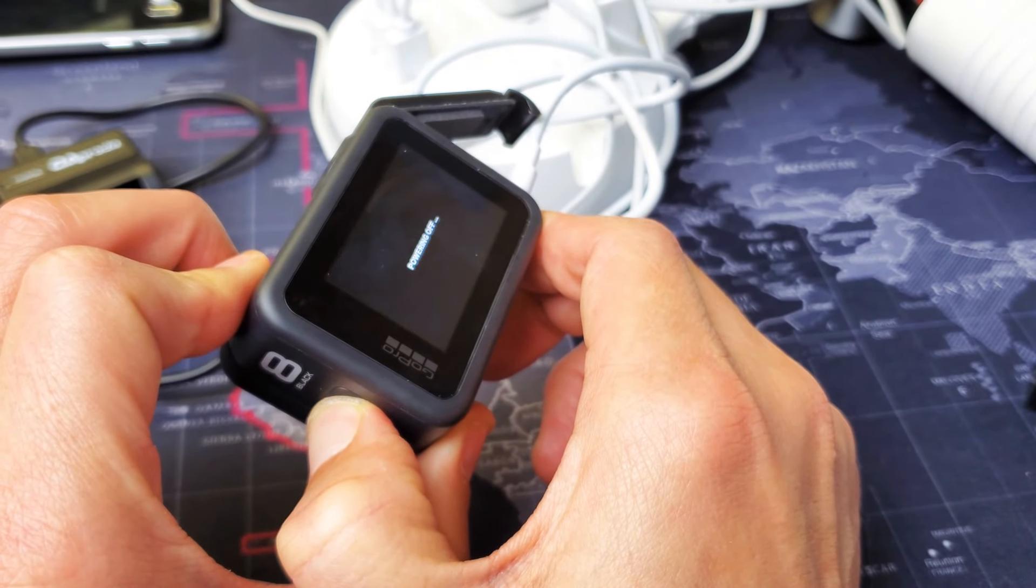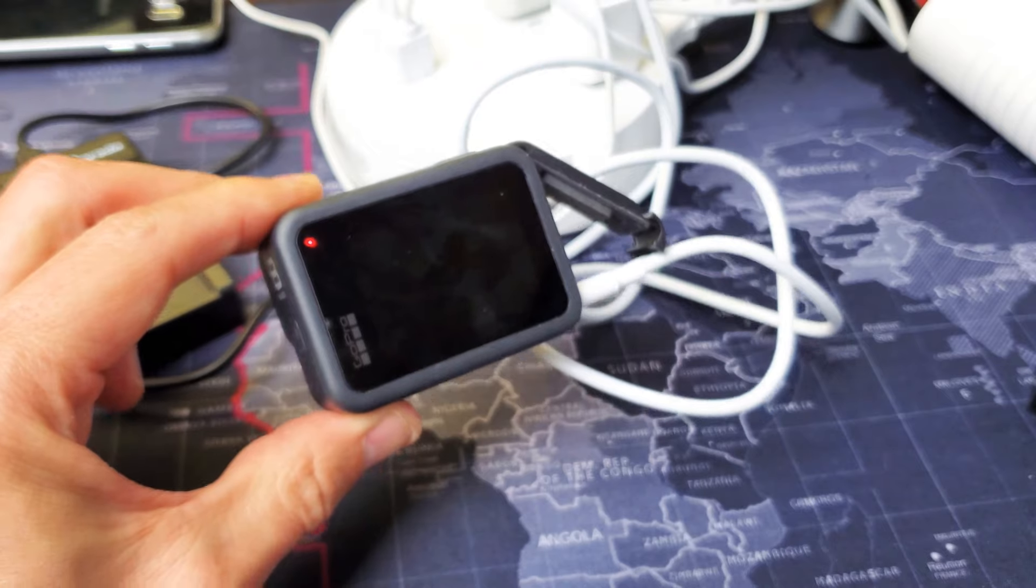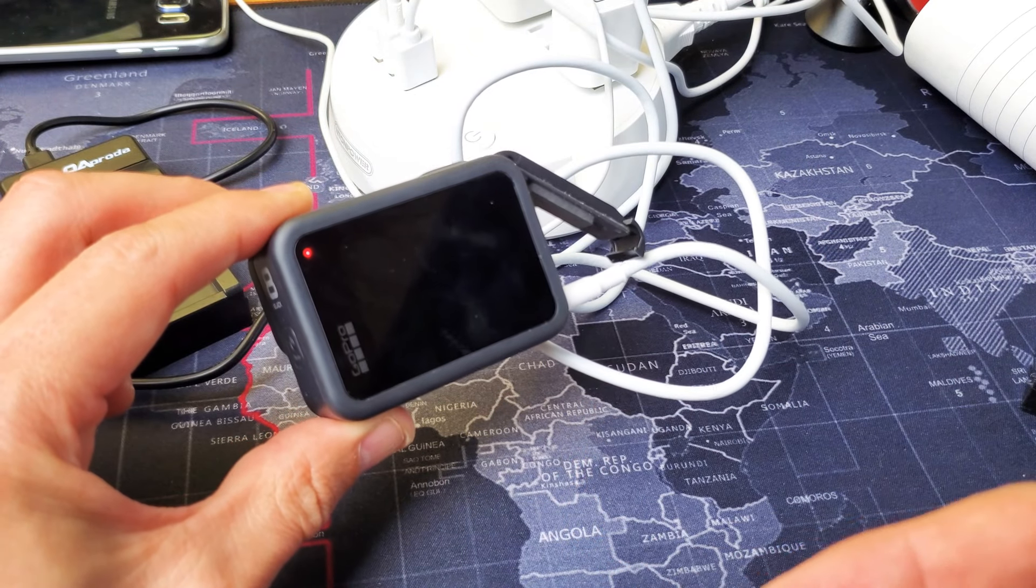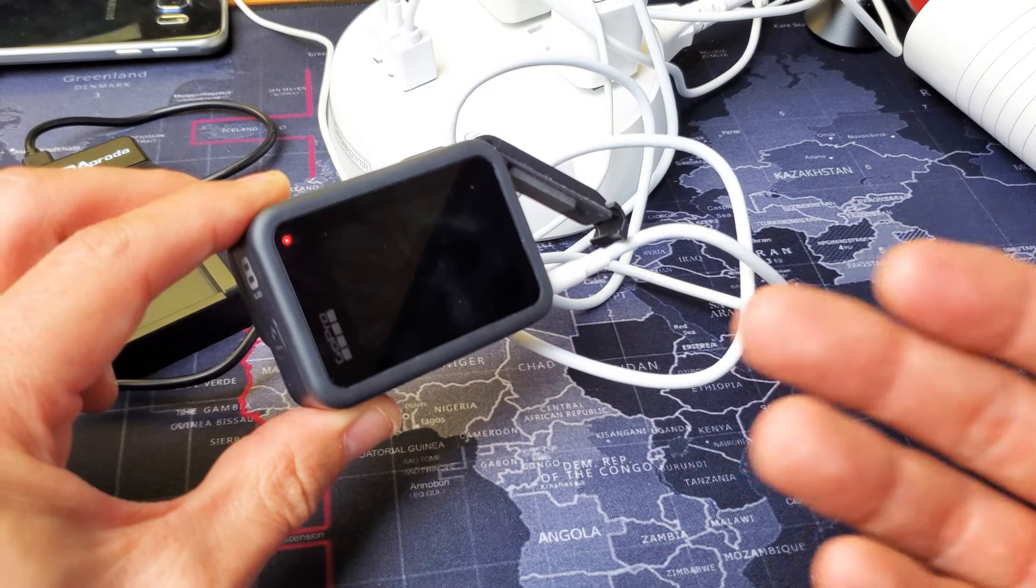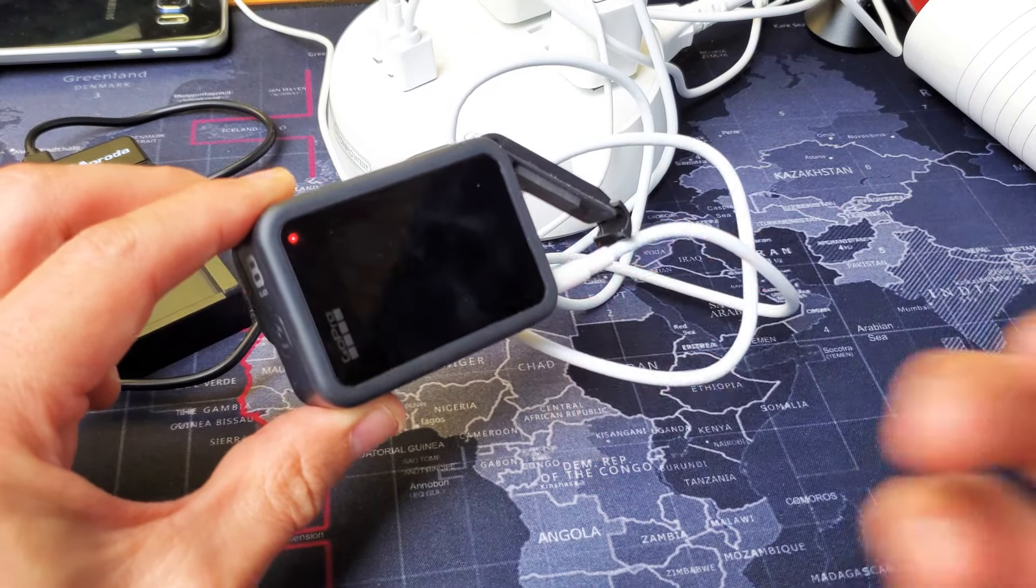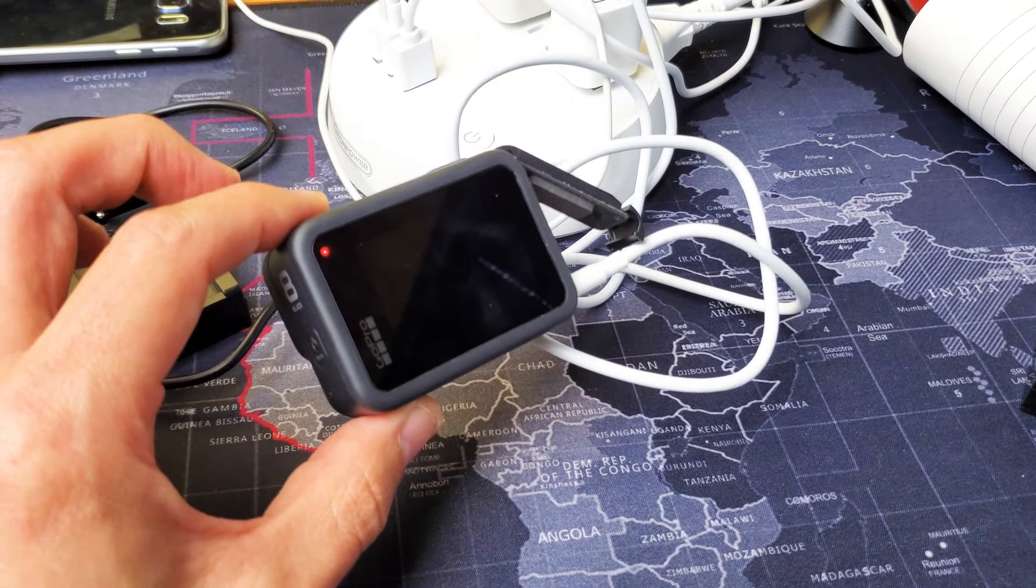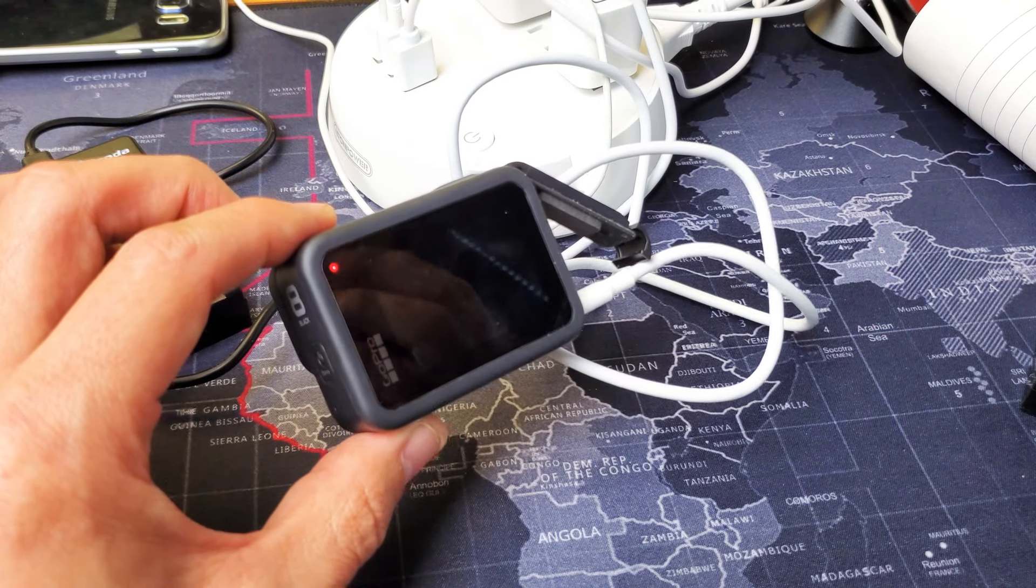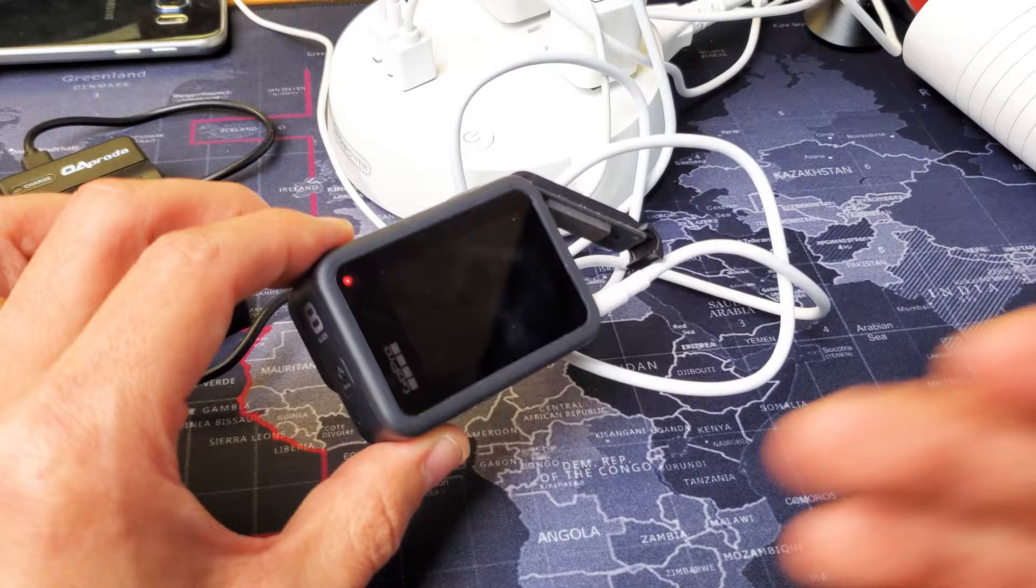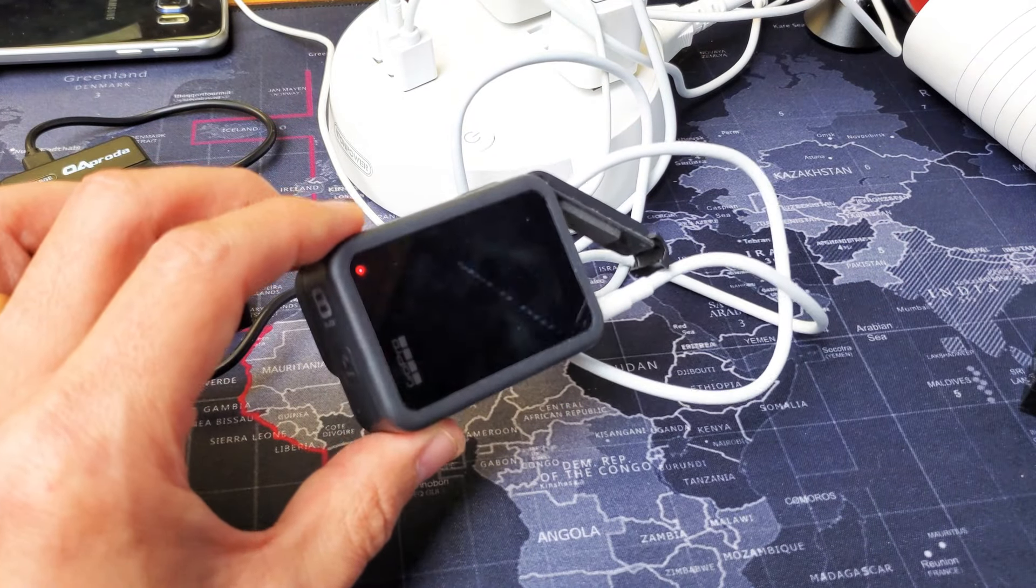Another thing to note is you can actually charge a GoPro and shoot or record a video or take photos all at the same time while it's charging. A lot of DSLR cameras, you can't do that. It's either you use the camera or you charge it. You can't do both at the same time unlike GoPros and smartphones.